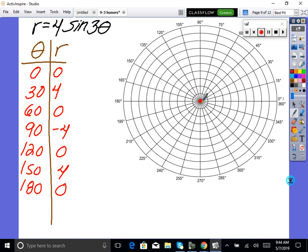So we're graphing these points: start at (0,0). Then go to 30 degrees out 4 units — that's a curve. At 60 degrees, back to 0 — connecting back. At 90 degrees, r= negative 4, so walk backwards 1, 2, 3, 4 — curving around like this. At 120 degrees, back to 0. At 150 degrees, go to 150 degrees out 4 units. That's what the graph looks like — that's as accurate as you'd need to be and as much work as you'd need to show.